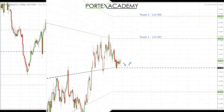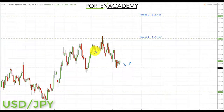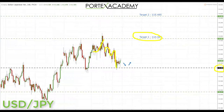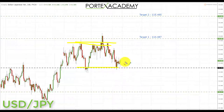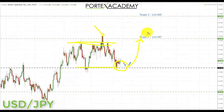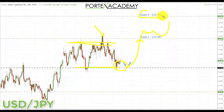Next is USD/JPY. Last week we traded up into the target at 114.487, then sold off and came back down to test previous support at 113.186. Going into next week, USD/JPY is in a range and we're sitting at the range bottom — a great place to look for bullish formations. We'll take those patterns up to 114.487, and if we get a clean break through, we'll look for a secondary trade up to 115.485 as the next key resistance.